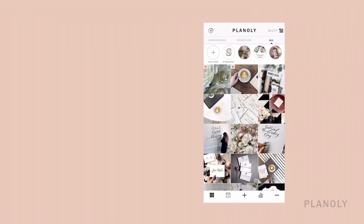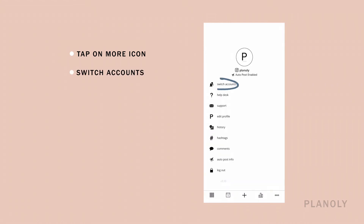On the Planoly mobile app, tap on the more icon — the three dots in the bottom right corner — then tap on Switch Accounts in your app menu.